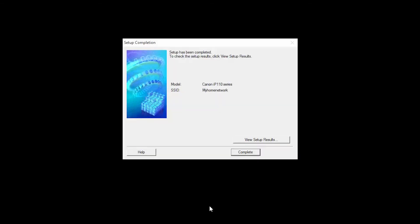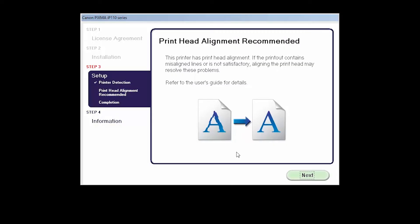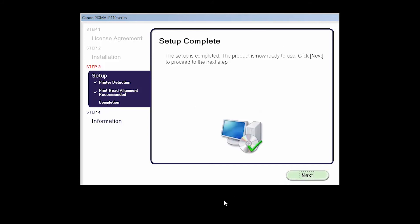When you see this screen, click Complete. Now the Print Head Alignment screen will be displayed. Click Next to proceed. Your printer is now connected to your computer. Click Next.